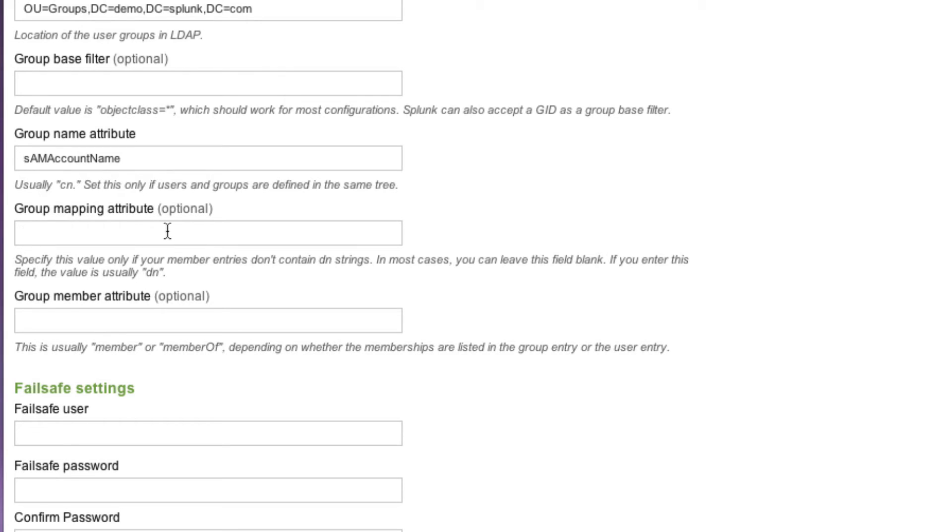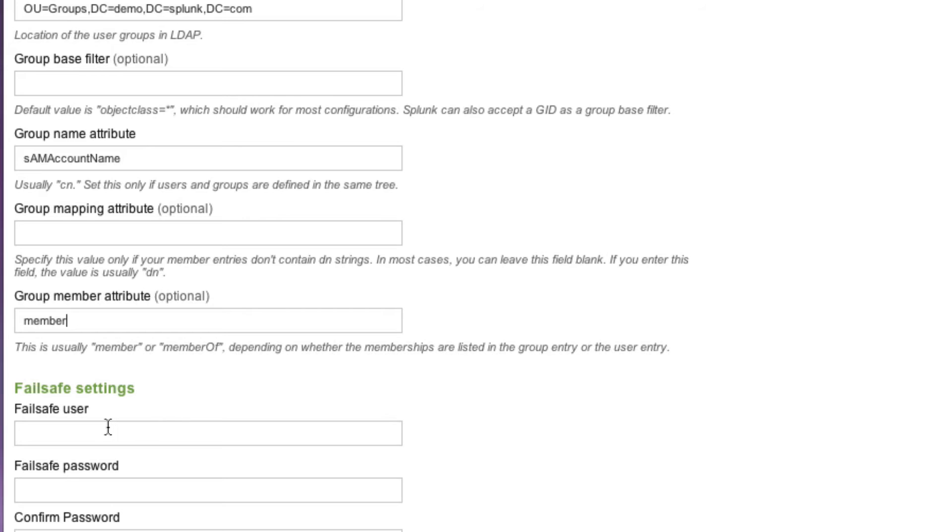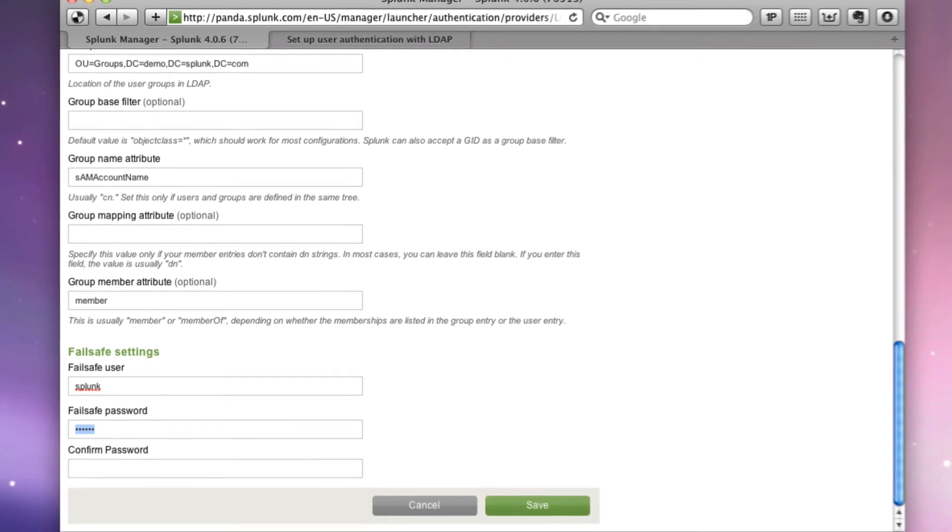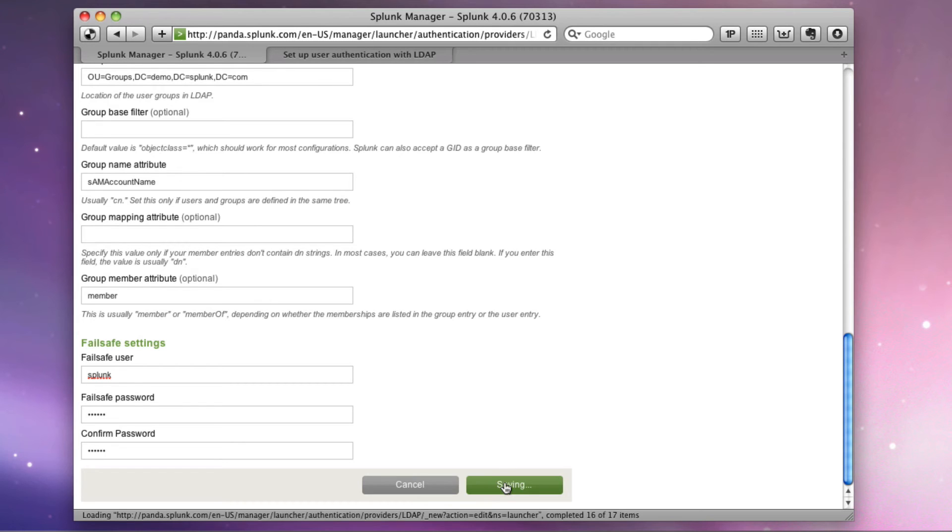In my case, I don't need group mapping attribute because everything's pretty standard here, but we do need group member attribute. And in this version of Splunk, it says optional, but it is not. So if I type in the word member, that would be the attribute that's applied to anyone that is a member of this group. Now I'm going to create a fail safe user. In my case, I'm just going to call it Splunk and I'm going to give it the password Splunk and Splunk, and then I'll save it.